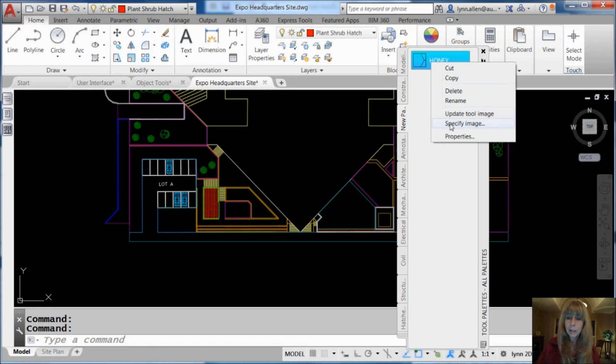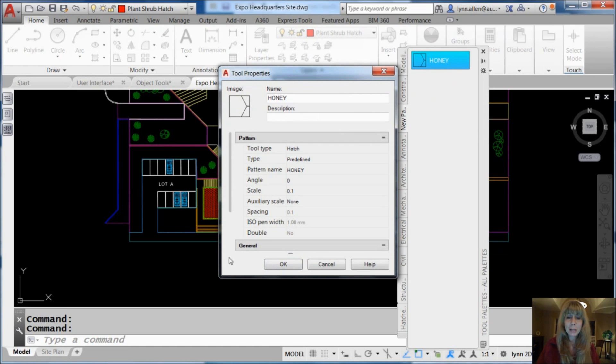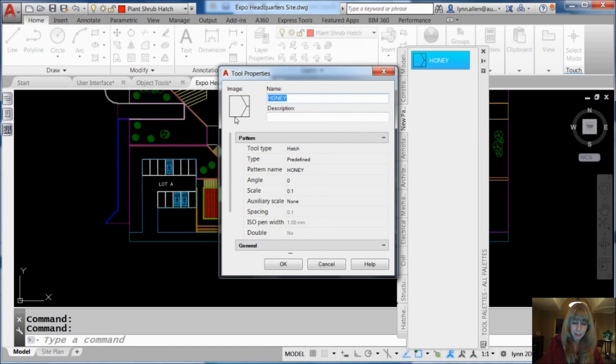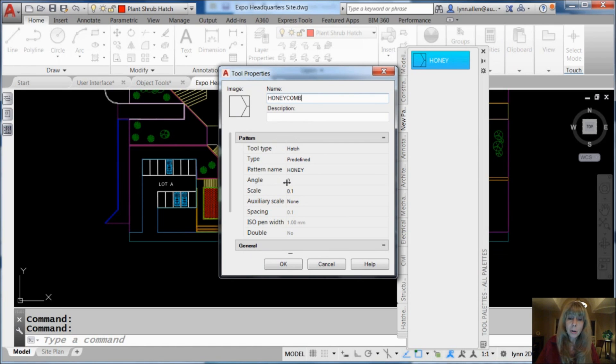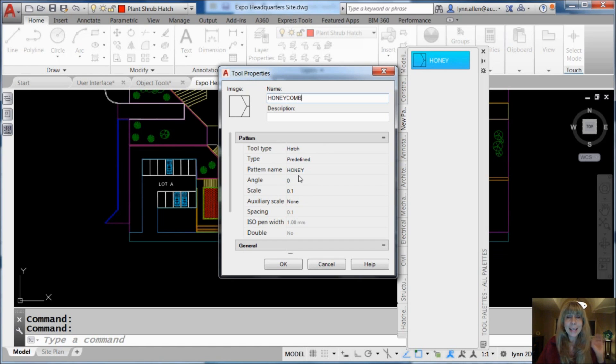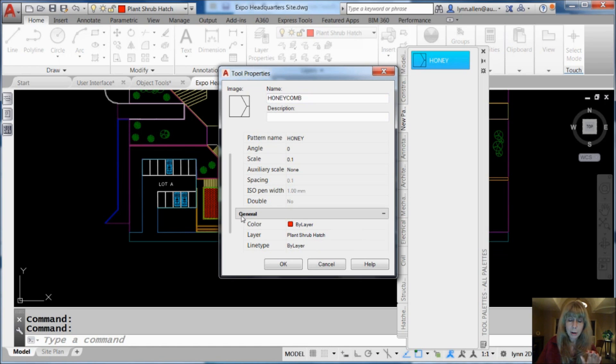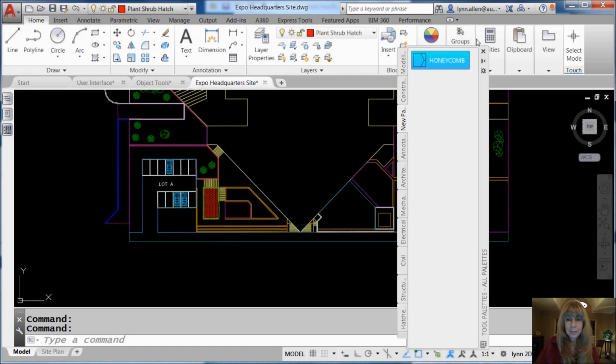Now you can go in here. You can go to properties and you can make modifications to it. You can change the name to be honeycomb or Len's hatch pattern or who knows what the situation is. But note, it knows the scale factor. It knows the angle. It knows everything about that particular hatch pattern. It's really smart. I'm going to say okay.